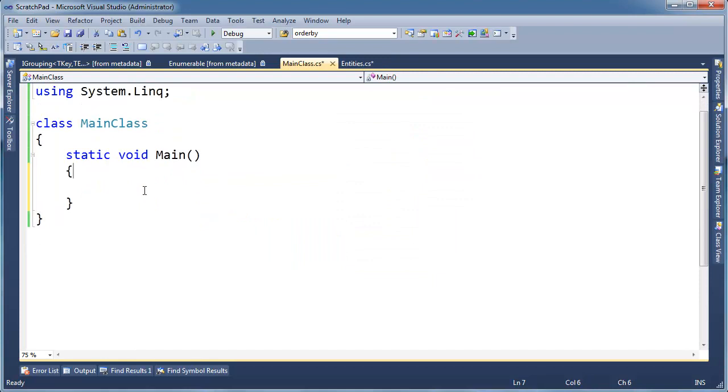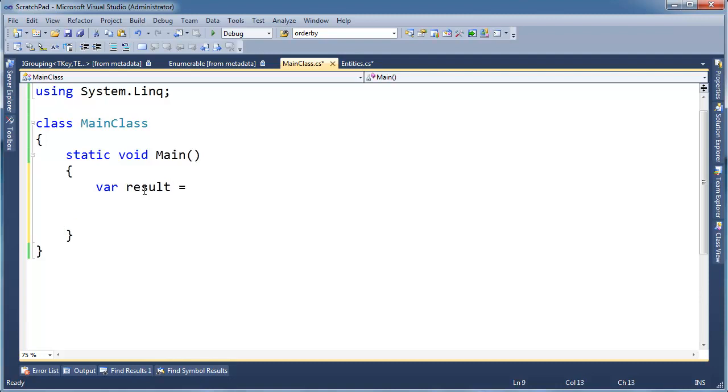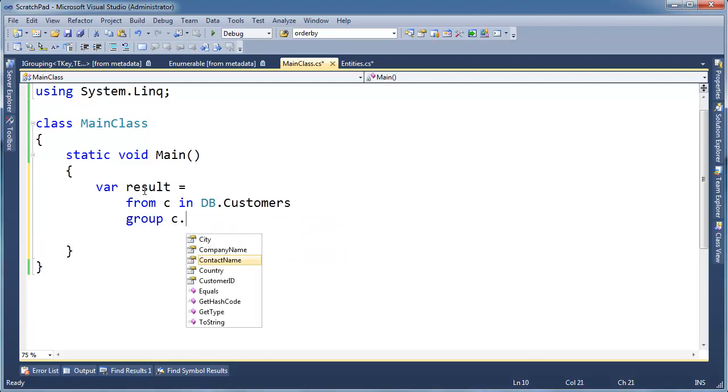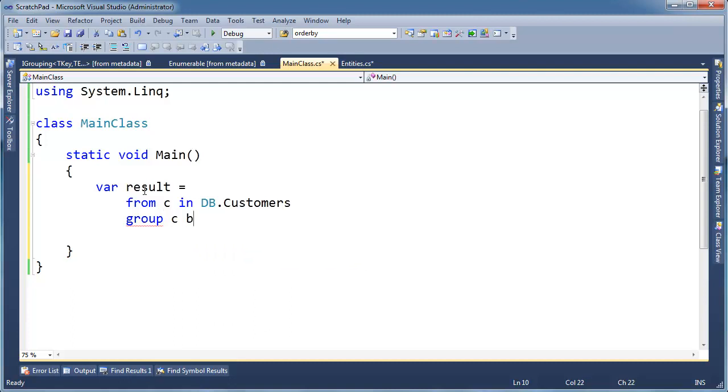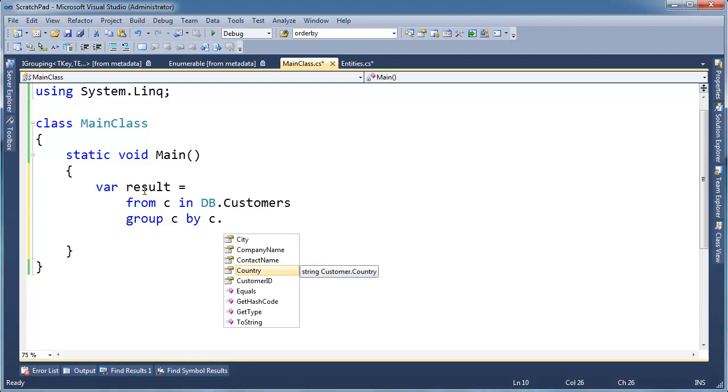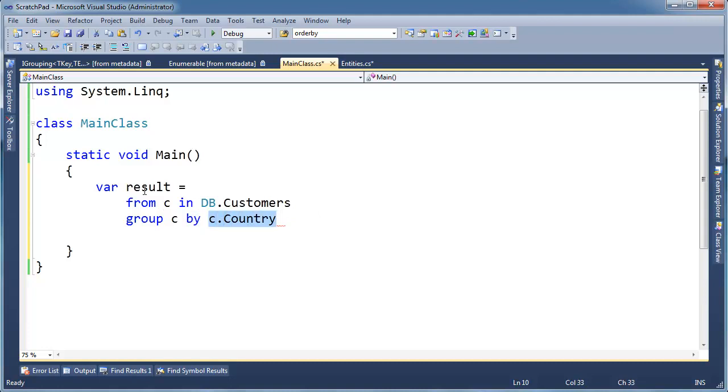So let's go ahead and do that. I'm going to say var result, terrible variable name, but whatever. From c in db.customers group. Now I want to say group c by c dot country, and also by c dot city, but syntactically I can't do it. I have to put something here in the by part of my query here. That's one value, I can't just put two.